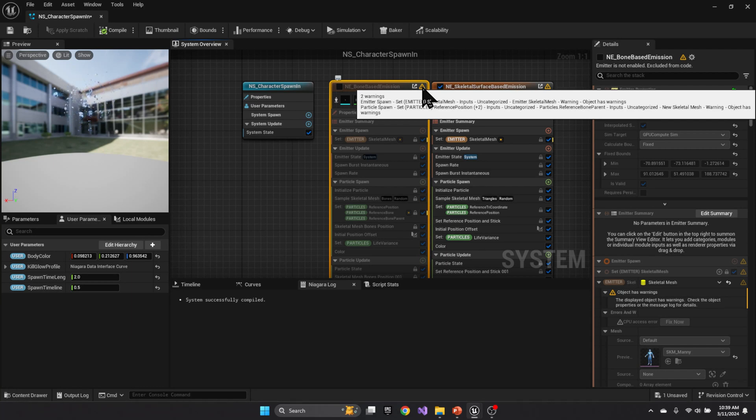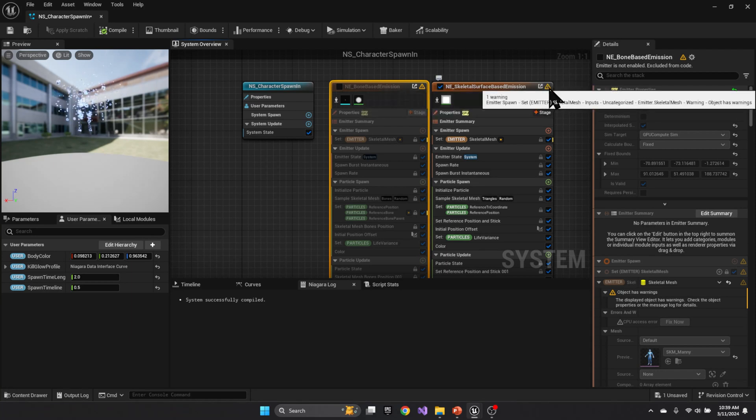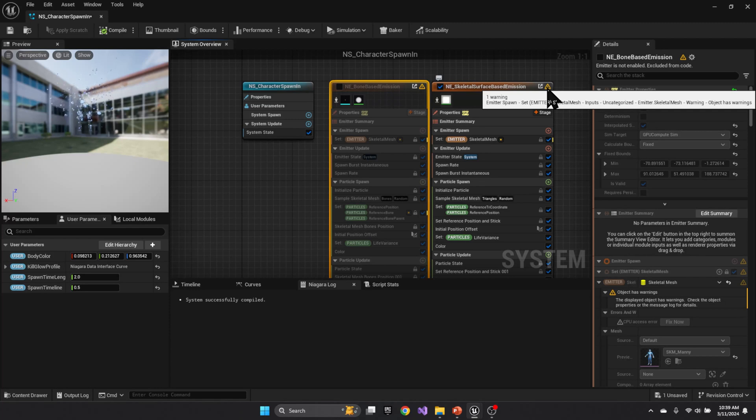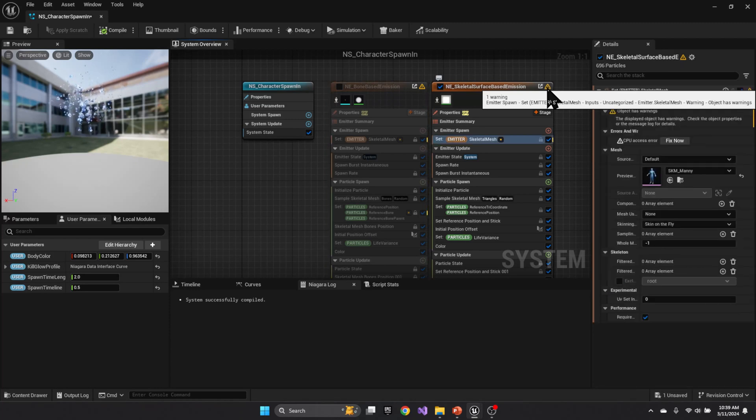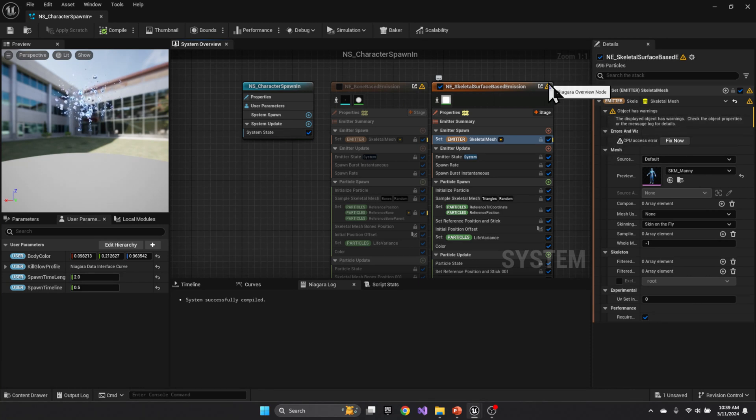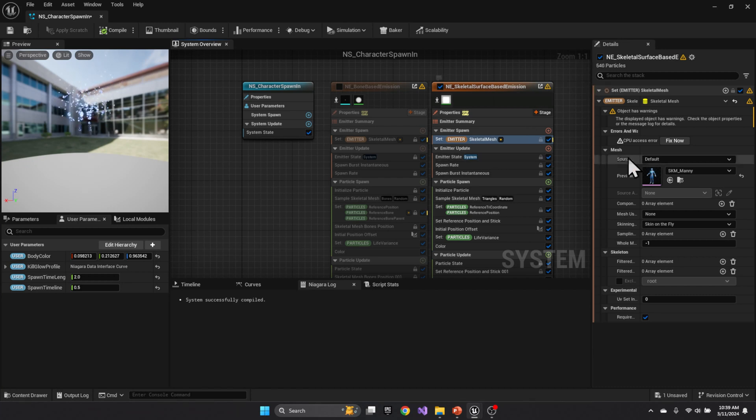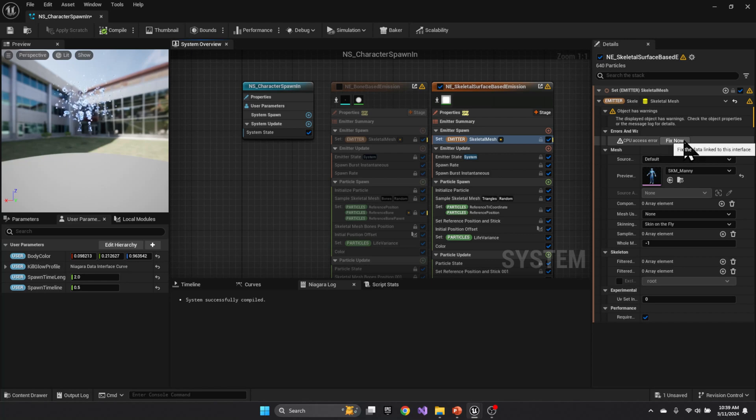And there are some other error messages so let's look at this one the emitter spawn. And if you click on that it's going to say that the object that you're using the skeletal mesh needs access to the CPU. So we can go ahead and fix that as well.